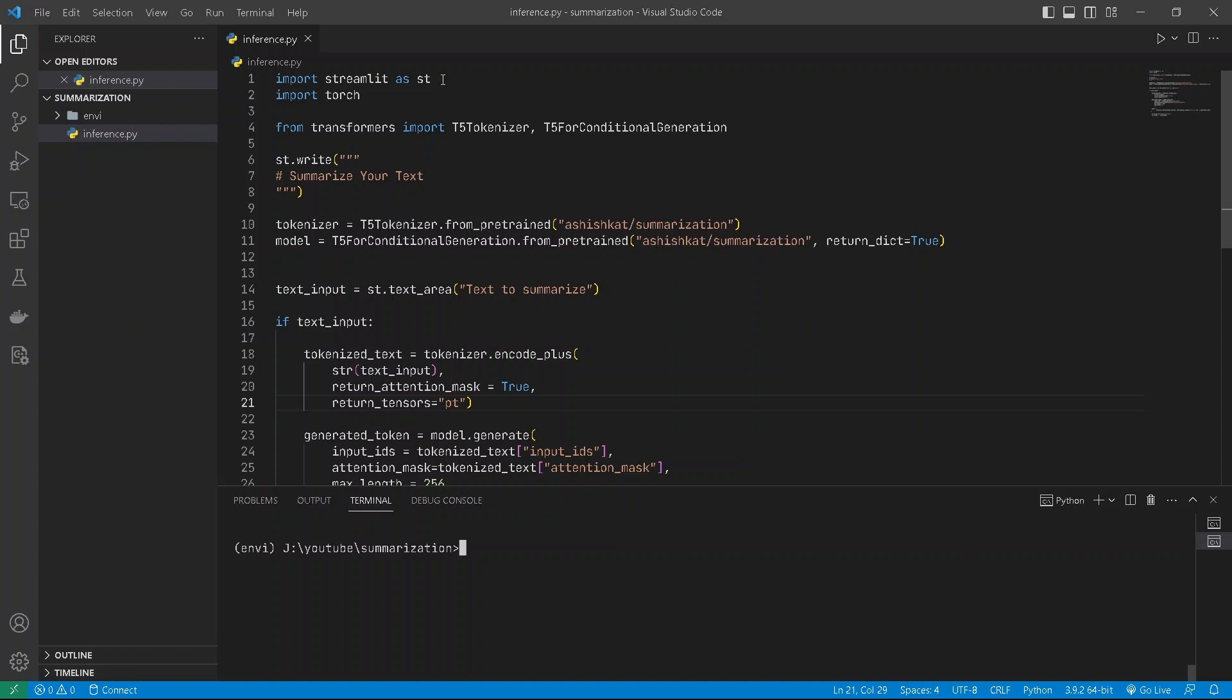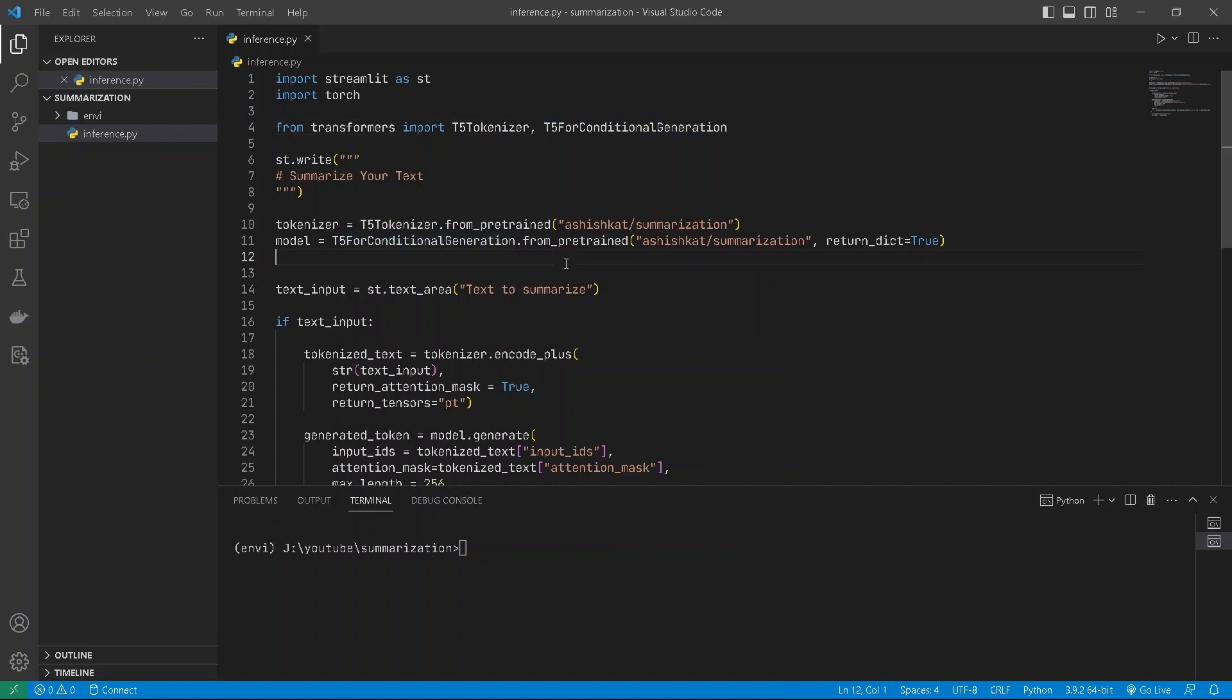You can do pip install. I've already installed it using pip, so I don't have to reinstall it. We need T5 tokenizers and T5 modules to load our modules and tokenizers.